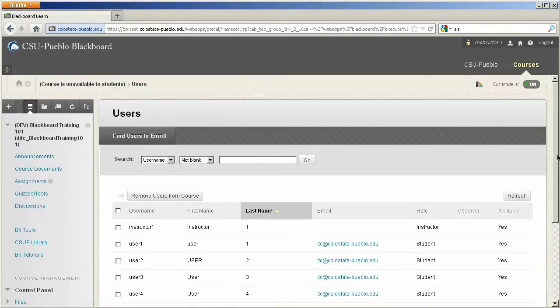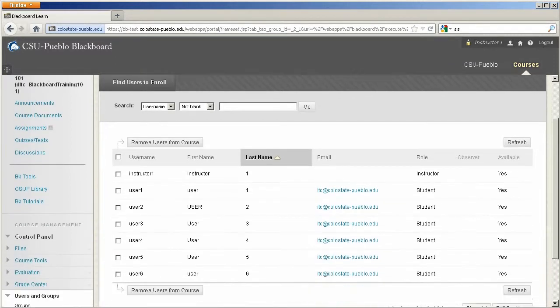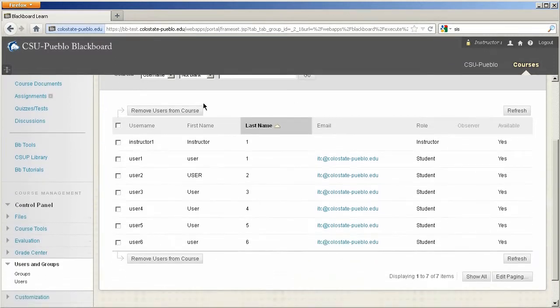This will bring you into your users management screen. This is going to show all the users that are associated with your course.